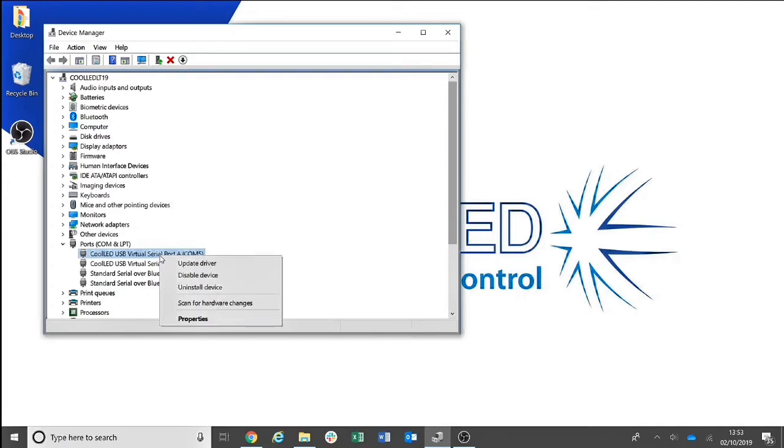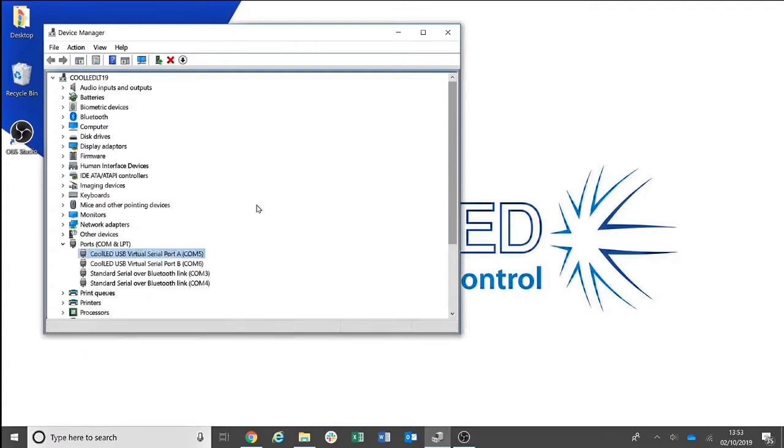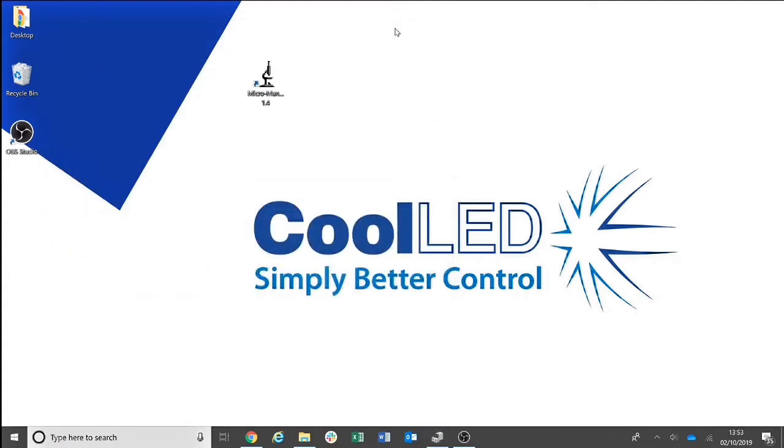If you have any problems, you can right click and update the driver and direct the CoolLED light source to the drivers saved to your memorable place. Once correctly installed, you can then open Micromanager.